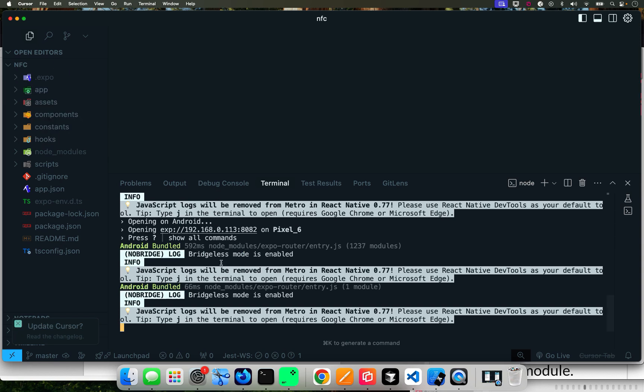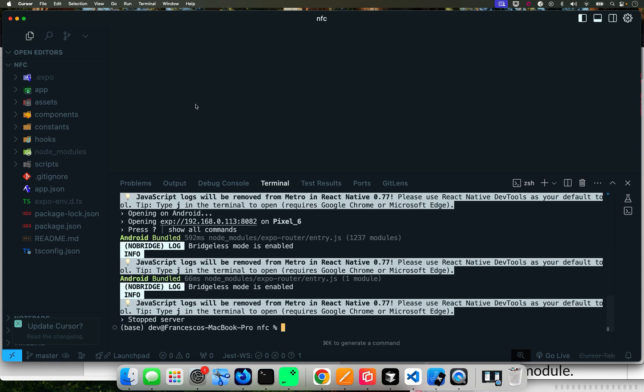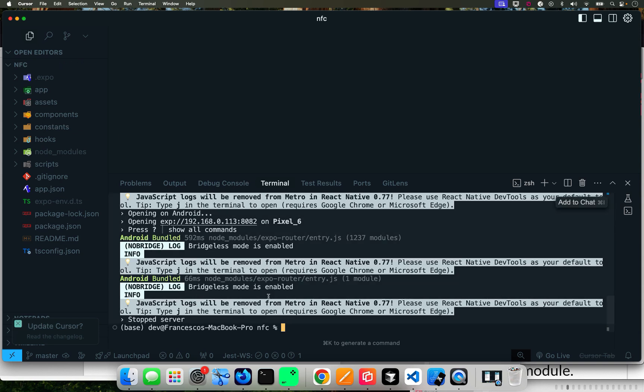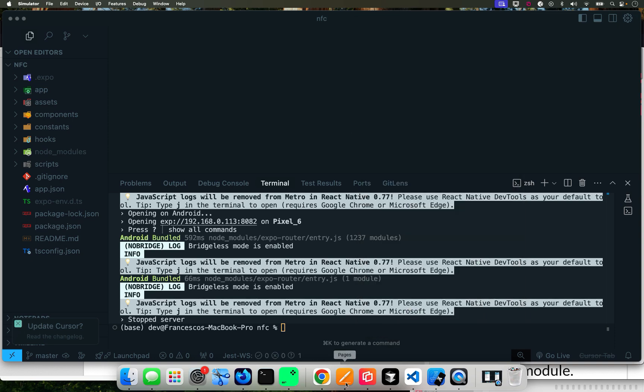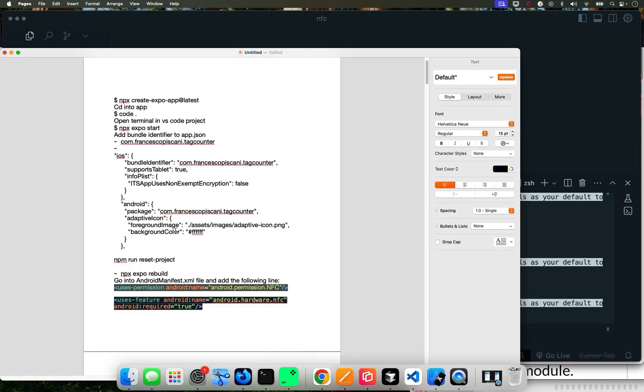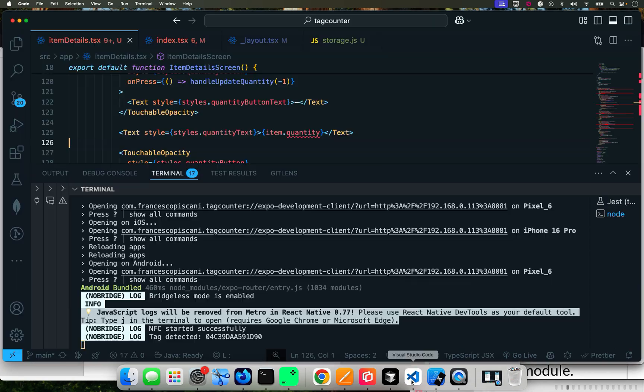You can see there's only the app folder and we have the components and all that, but no iOS and not Android yet. So what we're going to do now, we're going to stop this for one second and make some changes.